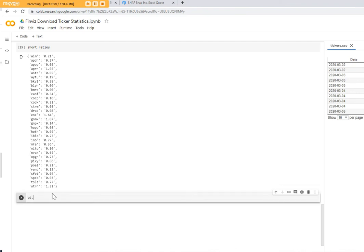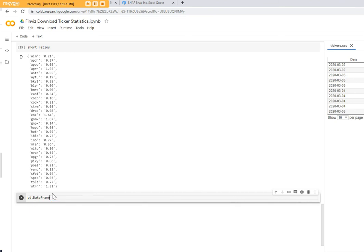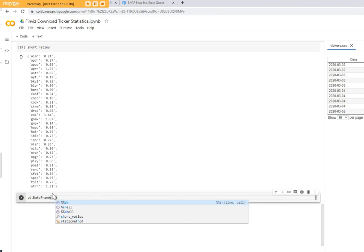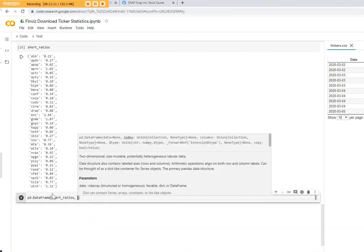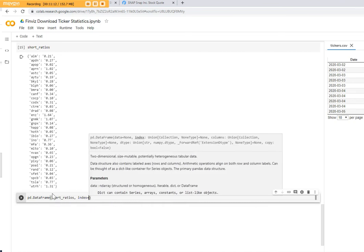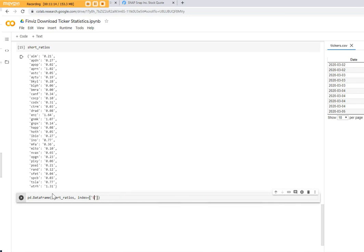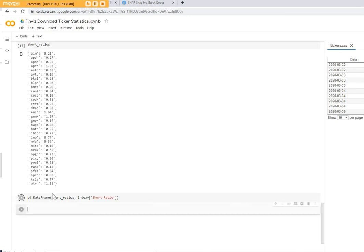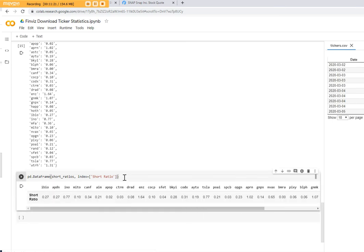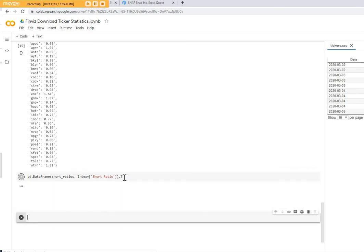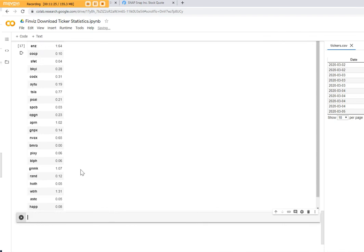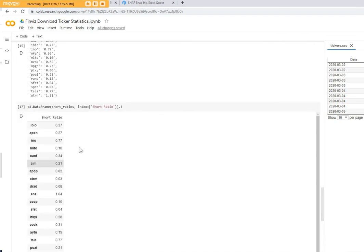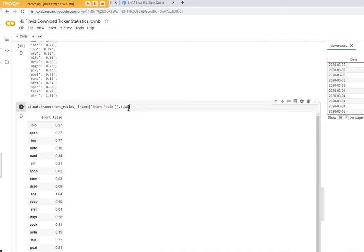So in order to do this you create a new data frame and you put the short_ratios, and the index will be short_ratios dot short_ratio. So the output will be like that but I want to have it transposed. So transpose means it looks like that. And now let's sort the values.